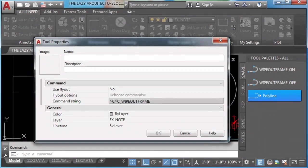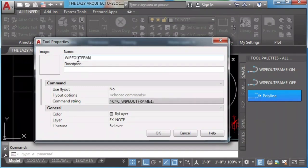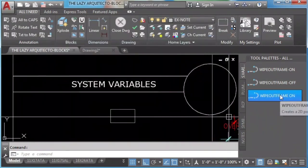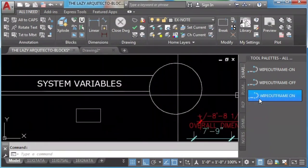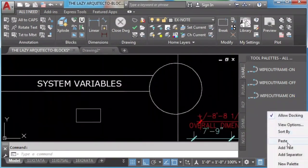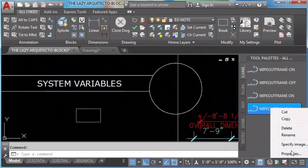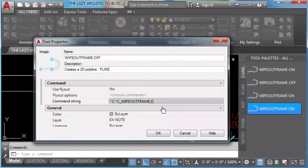System variable set that to one since that will turn wipeout frame on, and I'll name it. I'll copy this to create wipeout frame off, and I'll change one to zero since that is the setting to turn wipeout frame off.